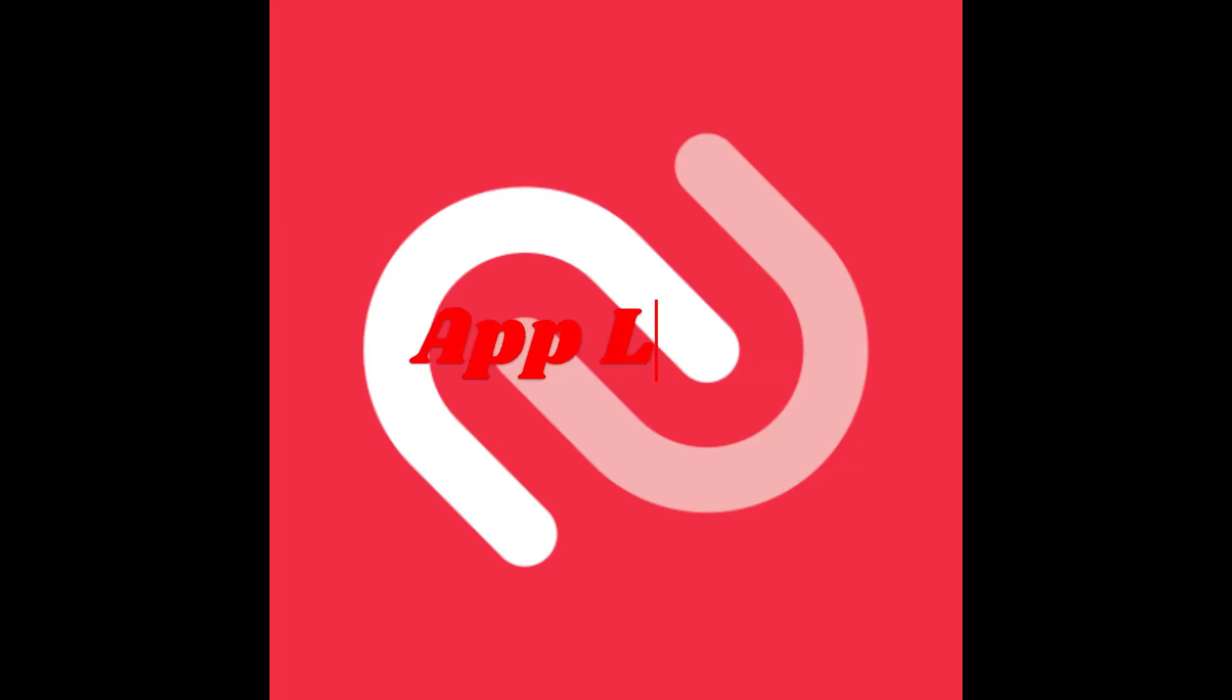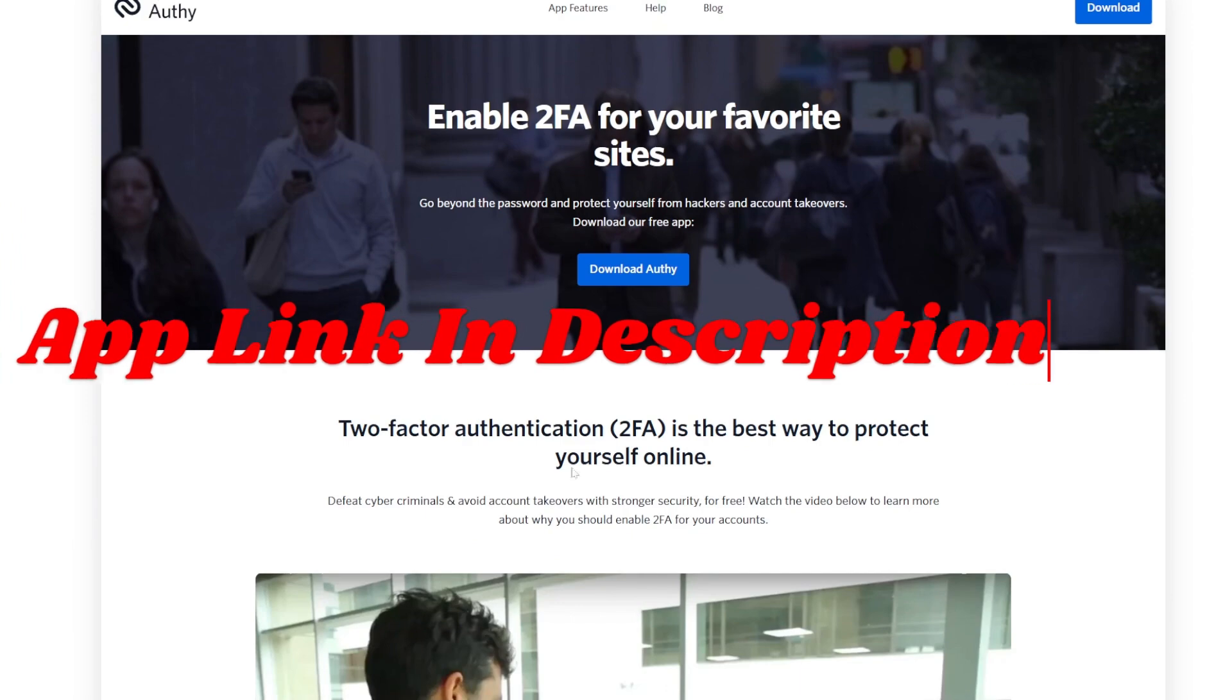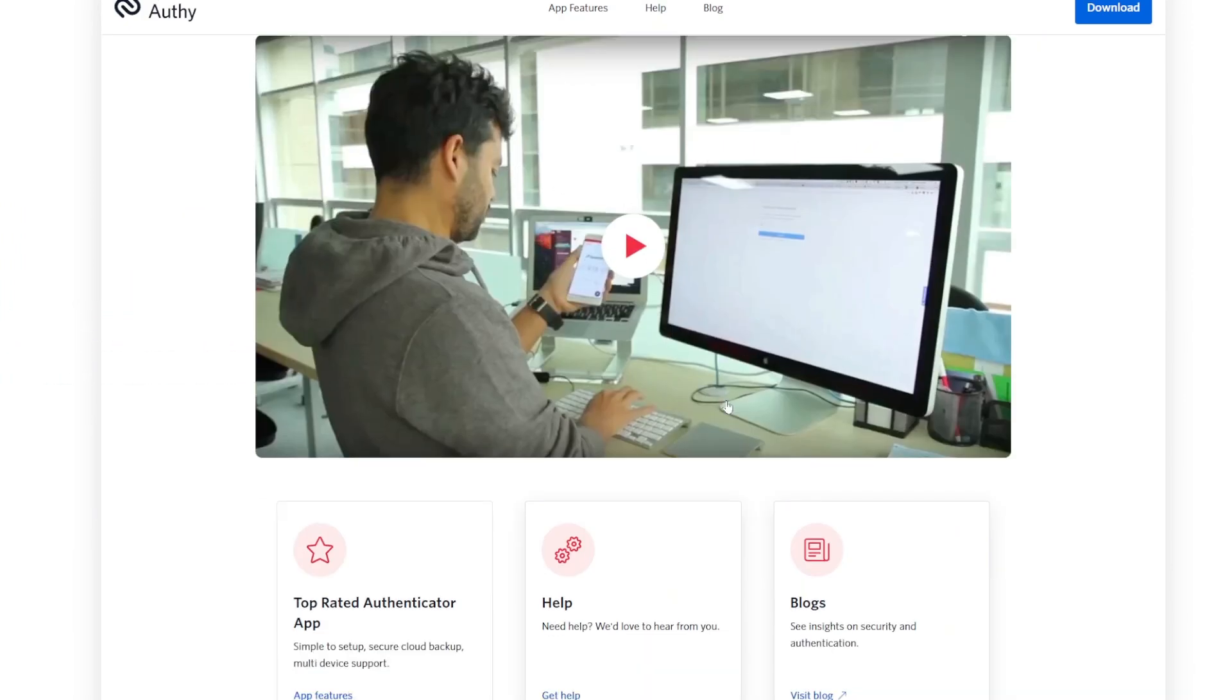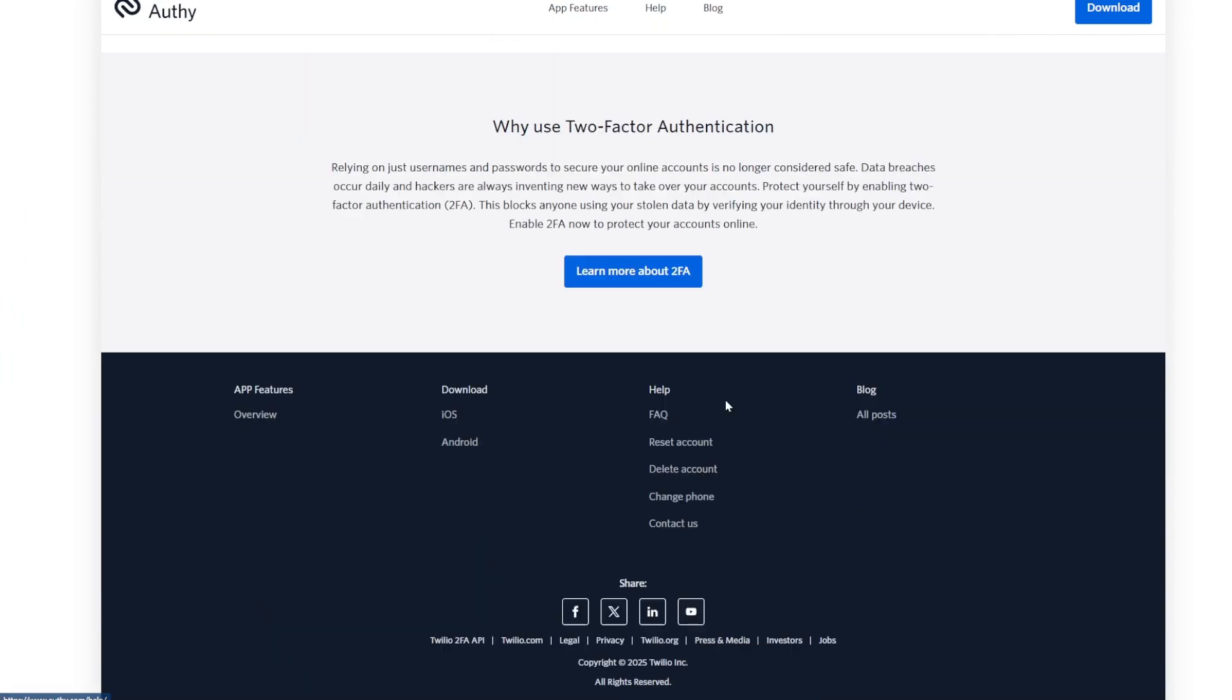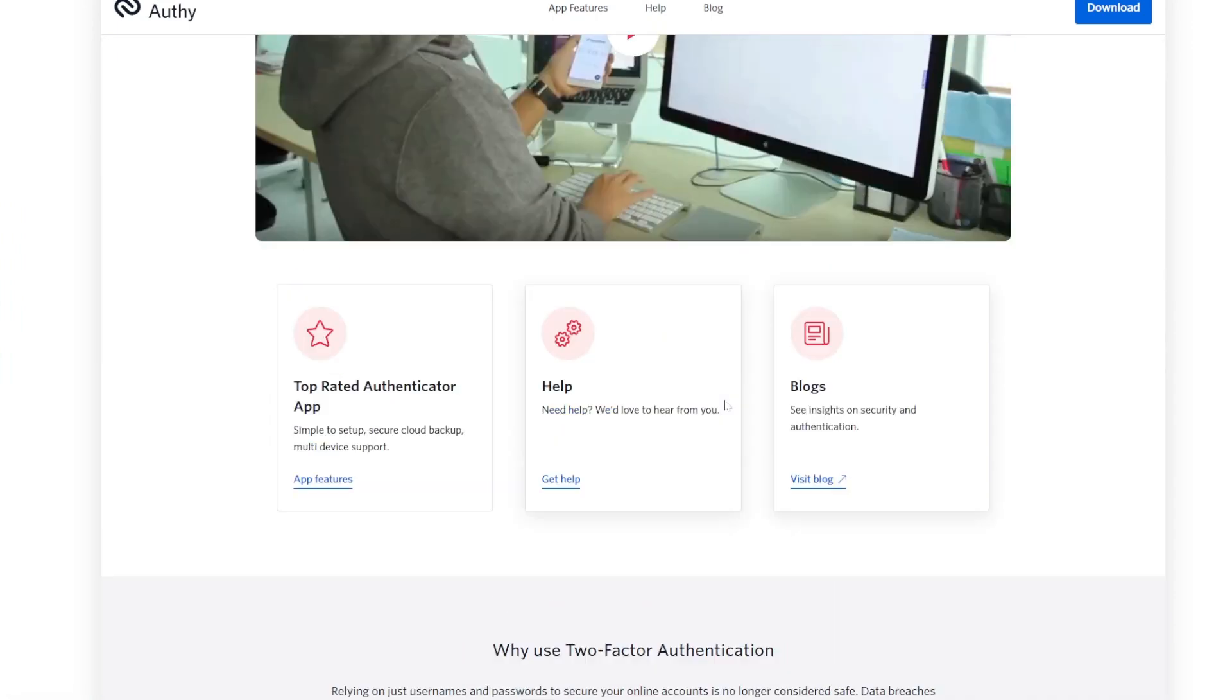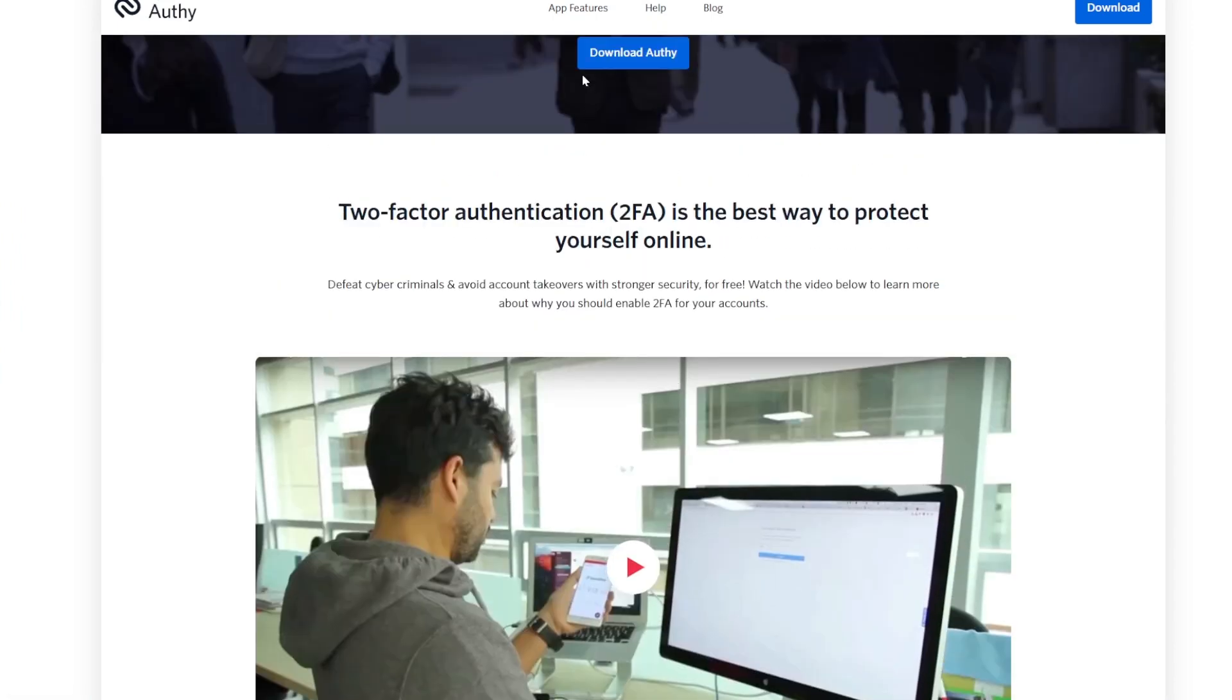App number 3, Authy by Twilio. Friends, Authy offers top-tier accessibility for users who frequently switch devices. It ensures a seamless backup and recovery process while prioritizing security through encryption. Its desktop app support is a bonus for those who prefer 2FA codes on a larger screen.